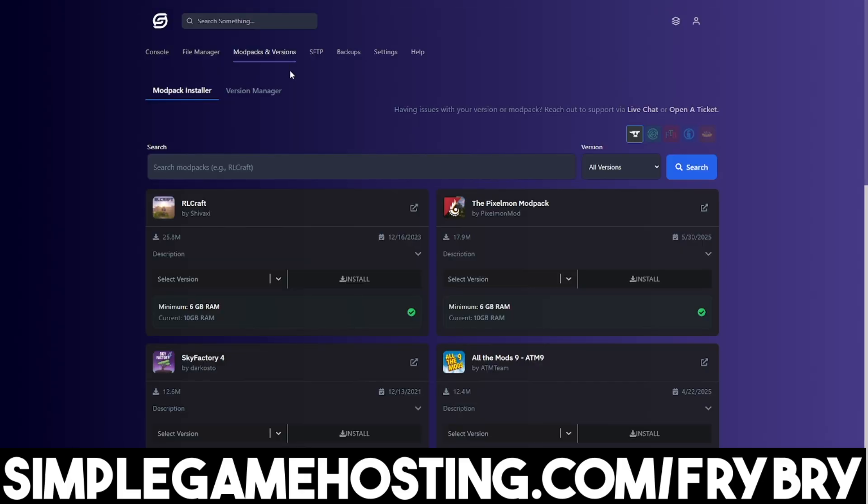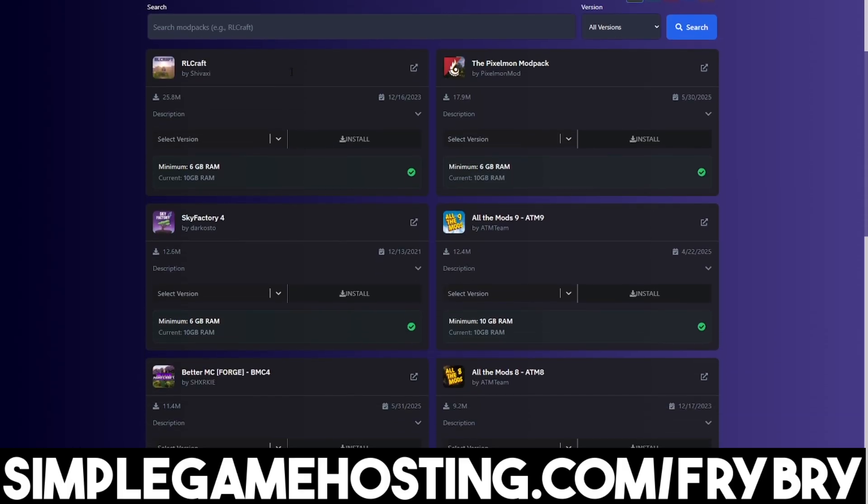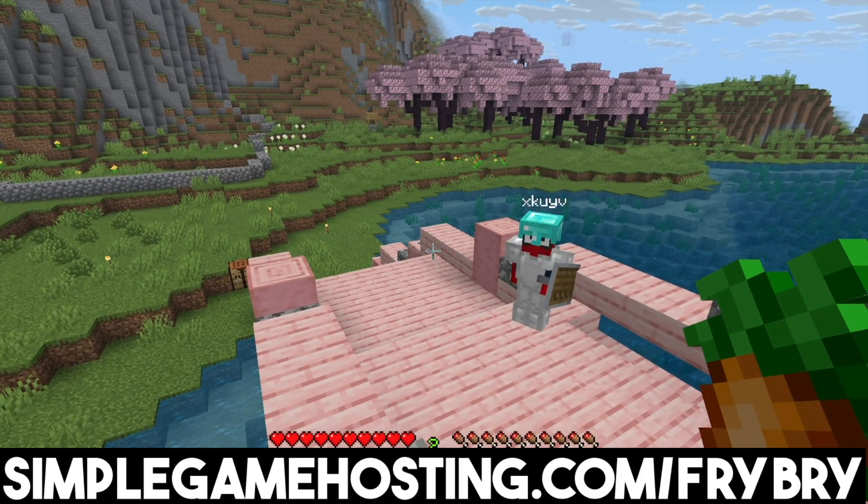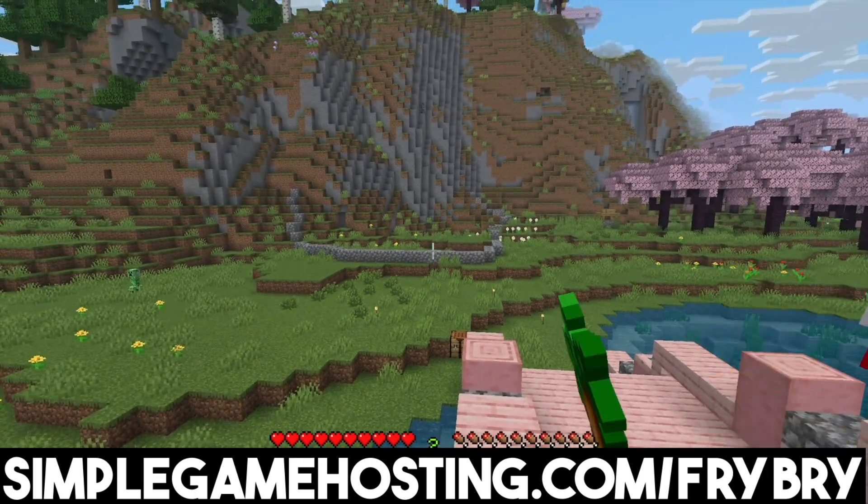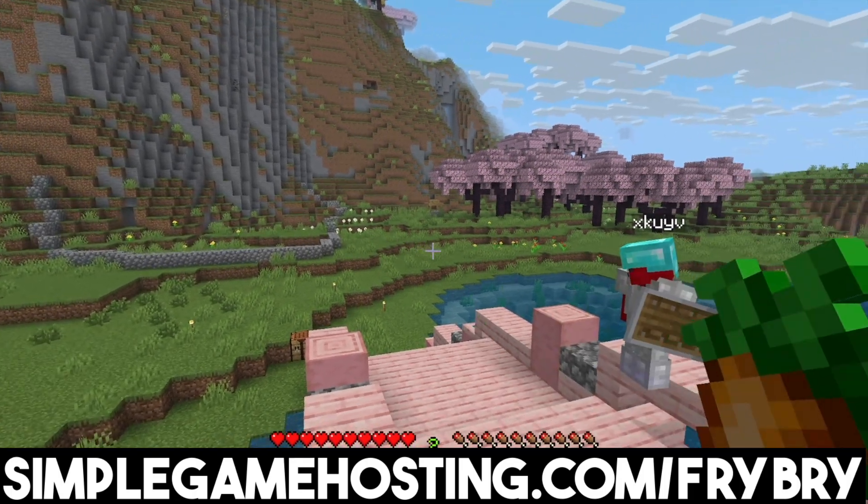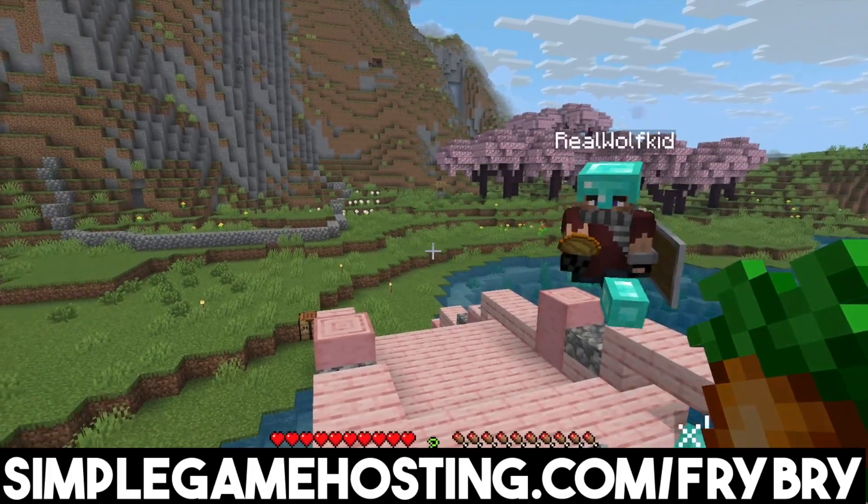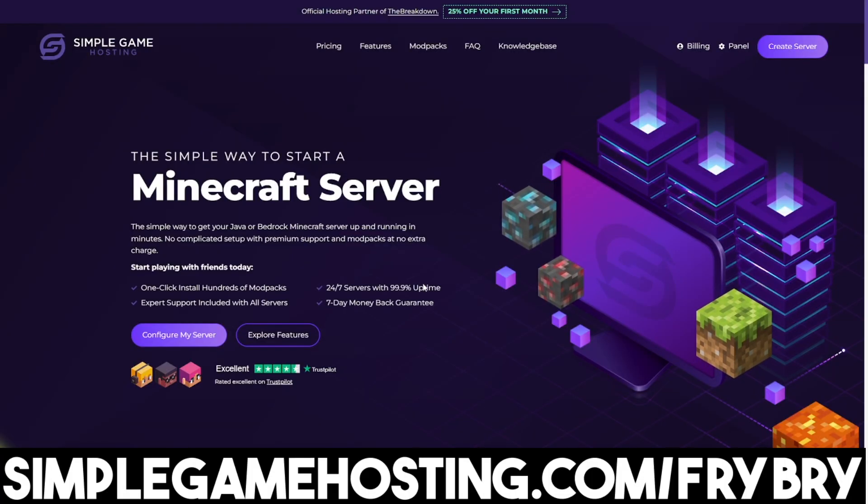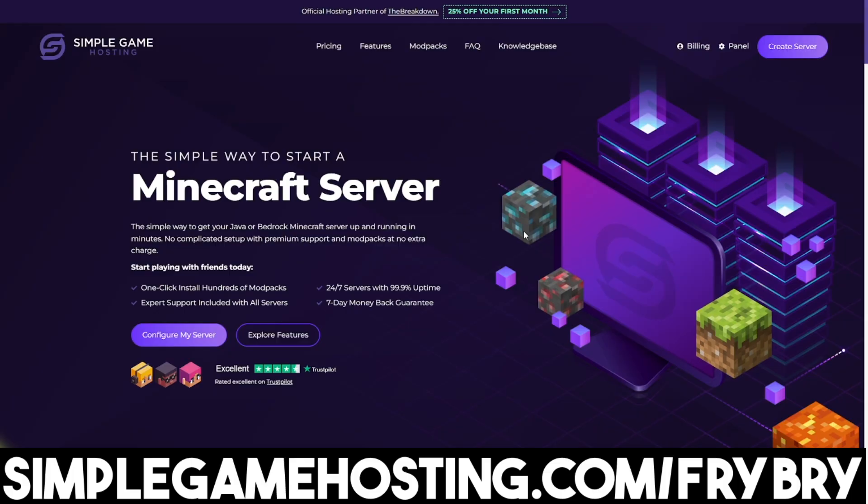And they make everything incredibly easy to set up with their dozens of video tutorials and 24-7 live customer support where a Minecraft server expert can walk you through the entire process start to finish. You guys can also add things like mods, mod packs, and plugins with the click of a single button. And at the moment, they're currently doing a sale where everybody who gets a Minecraft server gets 25% off their very first month of server hosting.